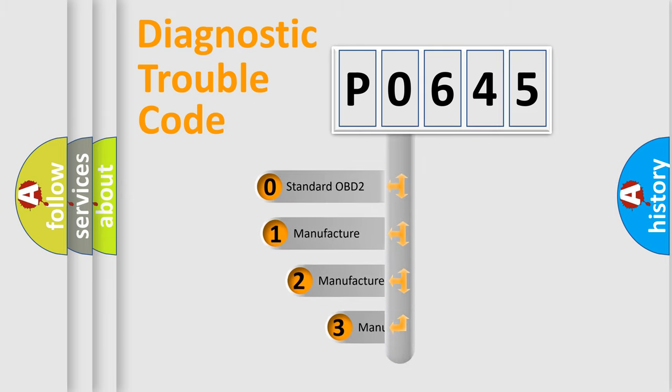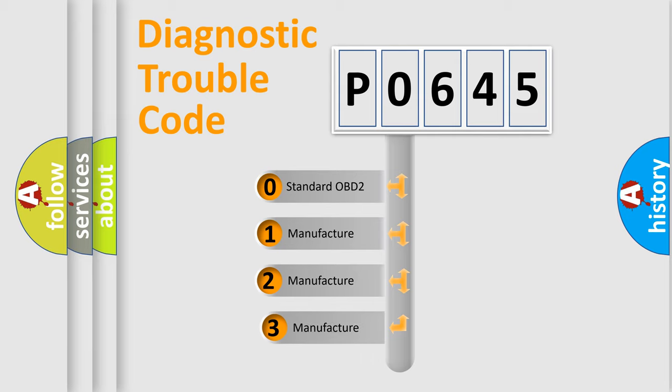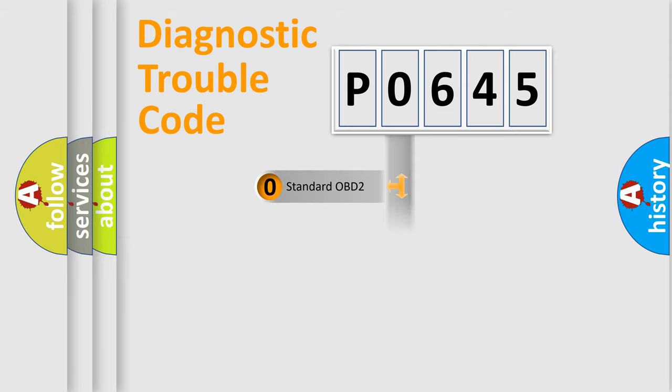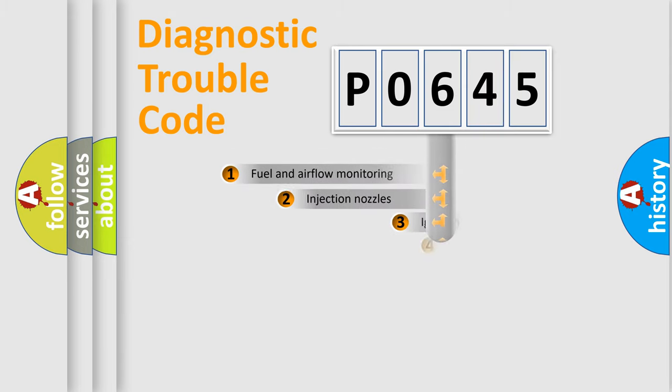If the second character is expressed as zero, it is a standardized error. In the case of numbers 1, 2, 3, it is a manufacturer-specific expression of the car-specific error.